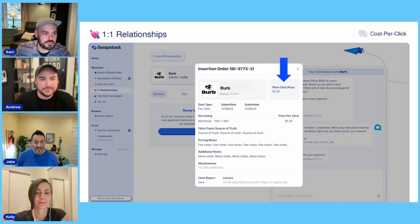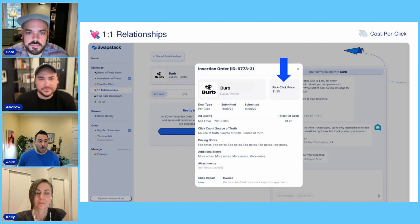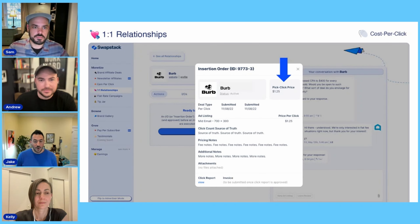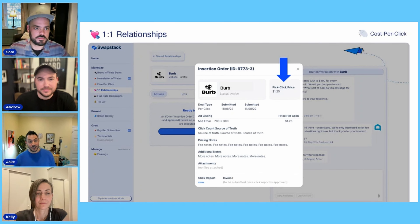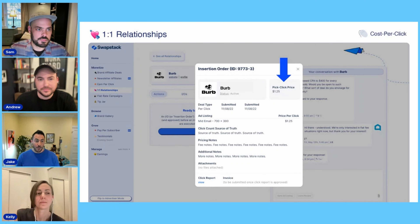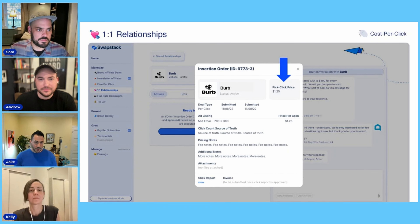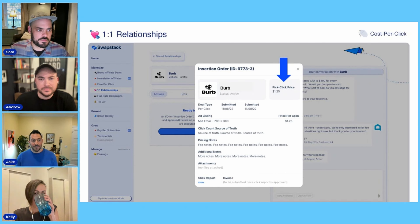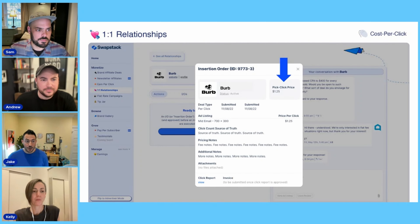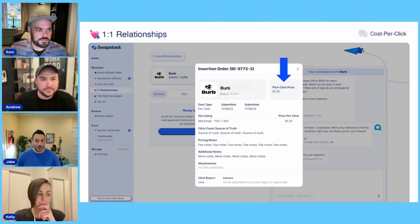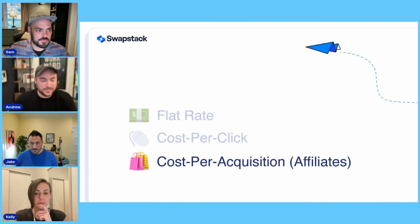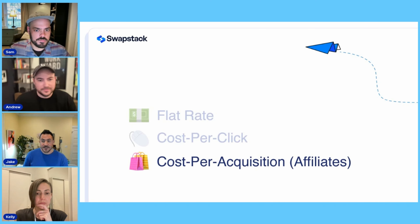We added cost per click to the one-to-one relationships product, extending it from a purely flat rate tool to something more flexible. We also created what we called campaigns — a way for advertisers to come in and sponsor newsletters at scale, maybe picking 20 or 30 newsletters. Cost per click was the easiest way to execute those. The last type of deal was cost per acquisition.